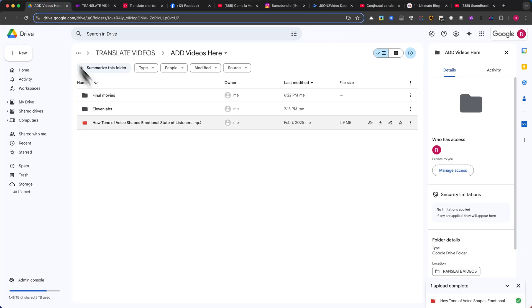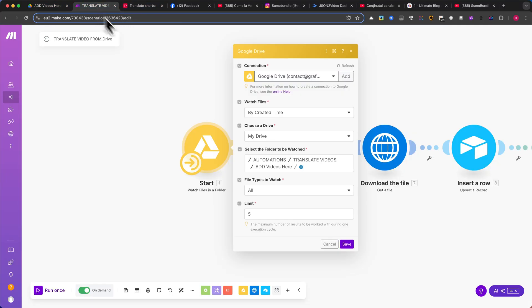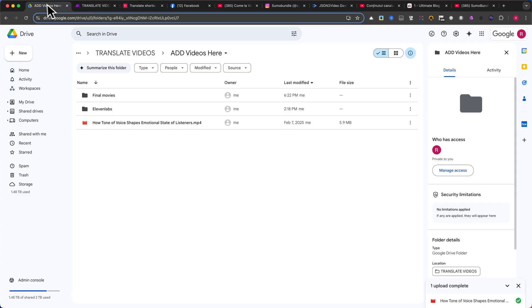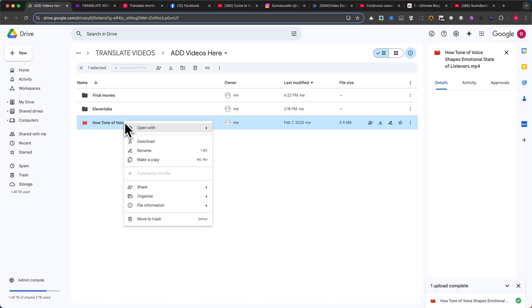In the module settings, set the file limit to 5, but you can adjust this based on your needs. I also like to automatically delete videos from the main folder after they're processed to keep things organized and avoid clutter.